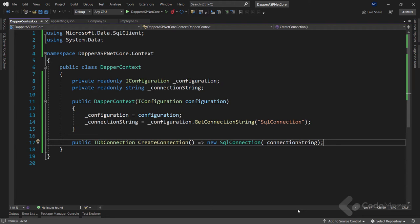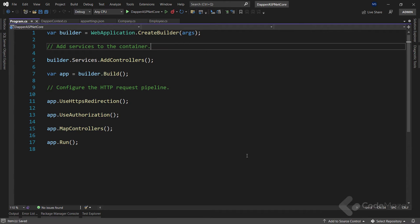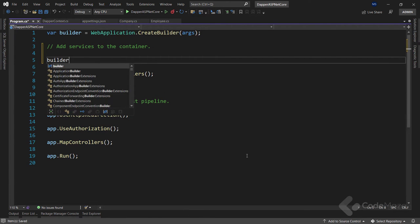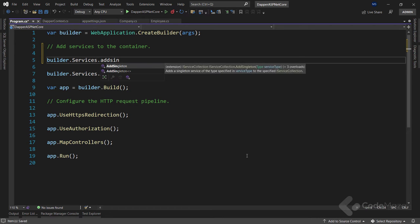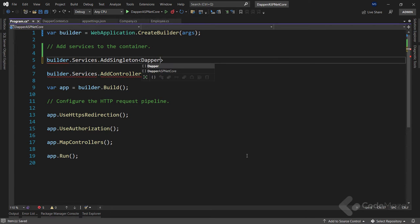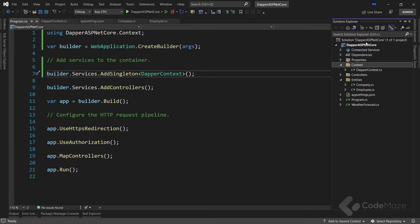With this prepared, we have to register this class as a service. We call builder.Services.AddSingleton to register DapperContext as a singleton service.